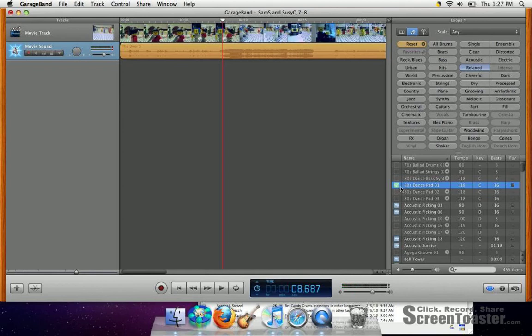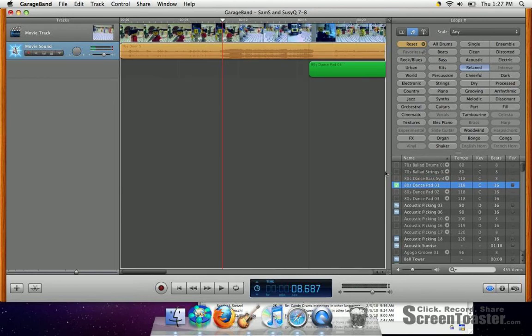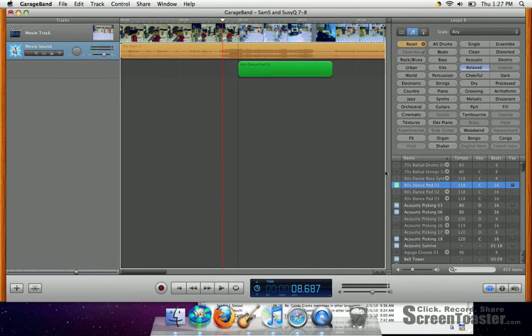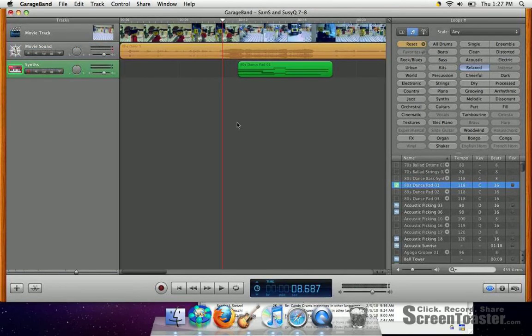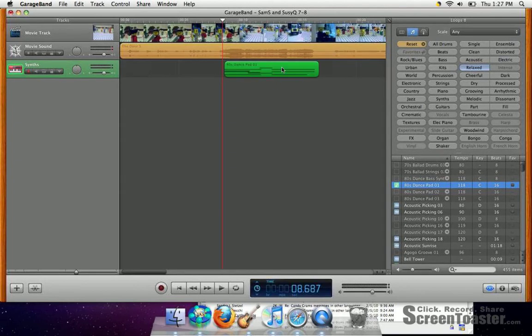Click it again to stop it. Let's say I like that. I'll hold down and drag in and let go. Once I let go of the loop, I'm able to slide it wherever I want to.